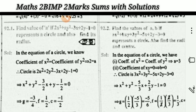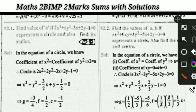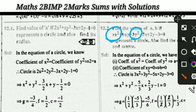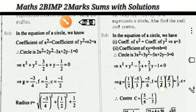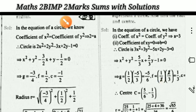Similarly, find the values of a and b. The x² coefficient must equal the y² coefficient, so a = 3. Also, the coefficient of xy must equal 0, so b = 0. This gives the equation of the circle, and then find the center (−g, −f) and radius.